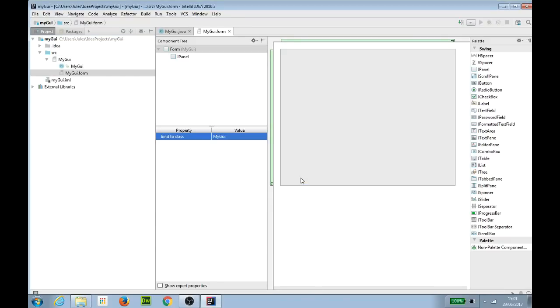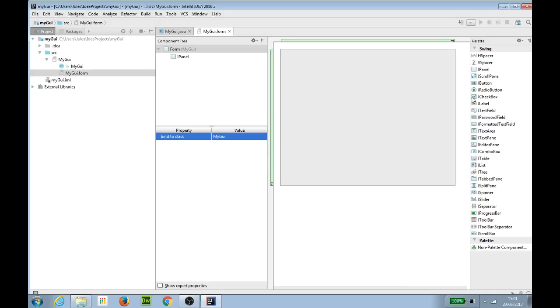We have got here now we're in the forms designer. We can see the component tree that displays the components which are on the form, a property editor which allows us to edit the properties of things on the form, and a palette which allows us to put components onto the form.